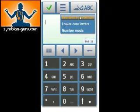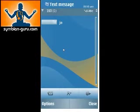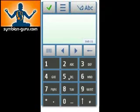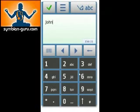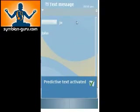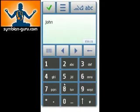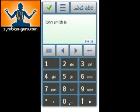By deactivating the predictive text, I can type in multi-tap — for example, 'John.' If you're more comfortable with it, you can also activate predictive text. This works just like regular T9, so now I can type 'John Smith is cool,' and it works just like a regular phone. Very convenient.